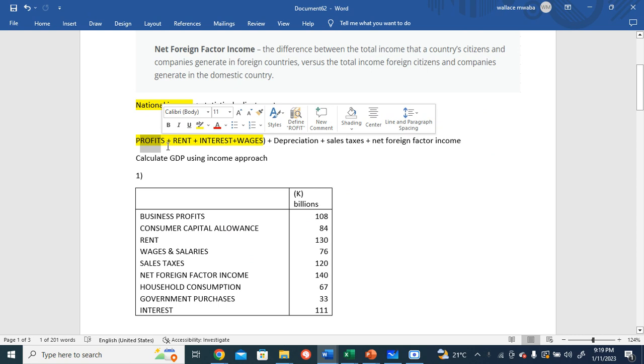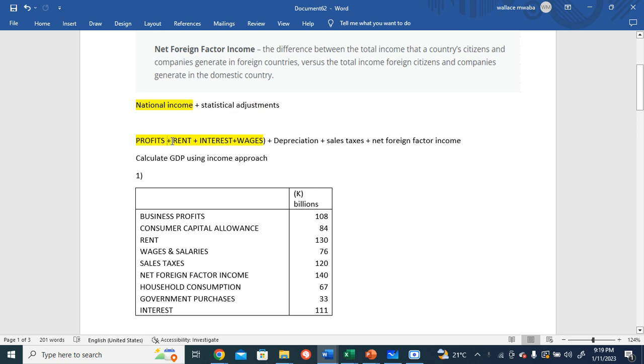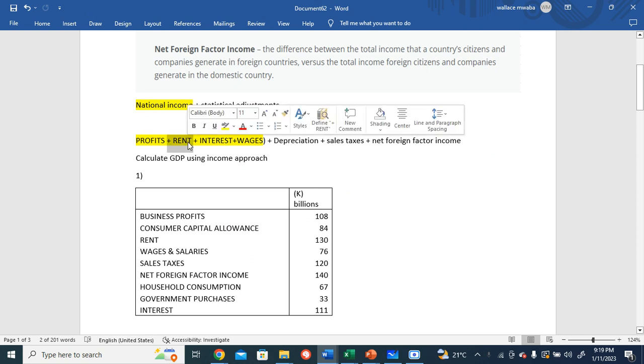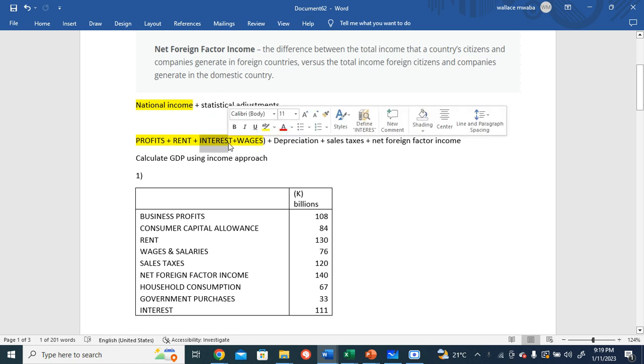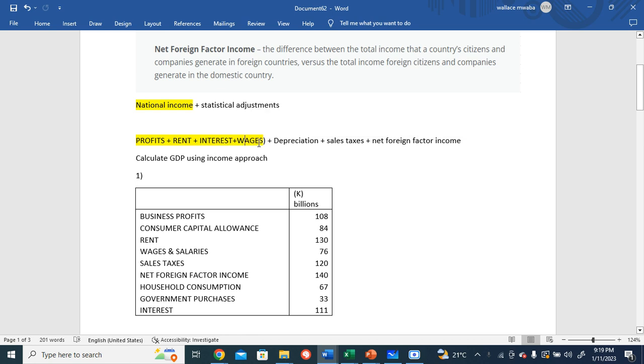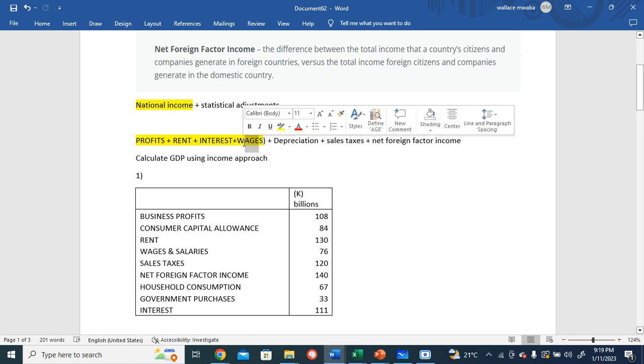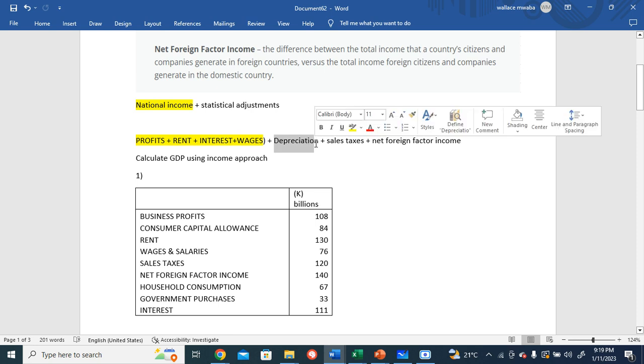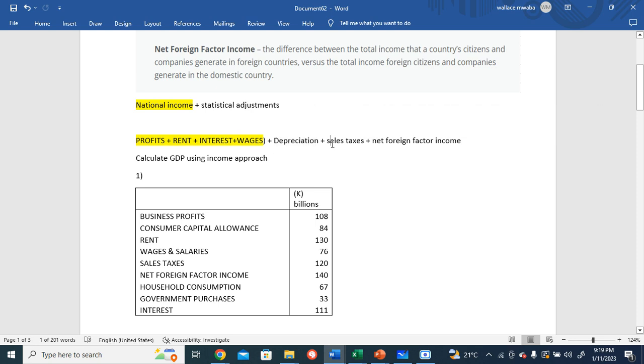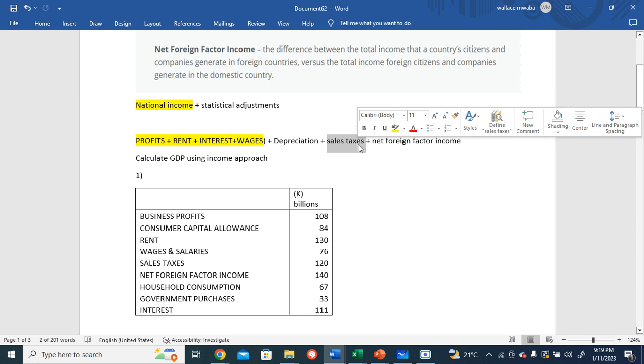...this is the money earned for providing capital, and wages - this is the amount earned for offering labor. Then add the statistical adjustments: depreciation, sales taxes...